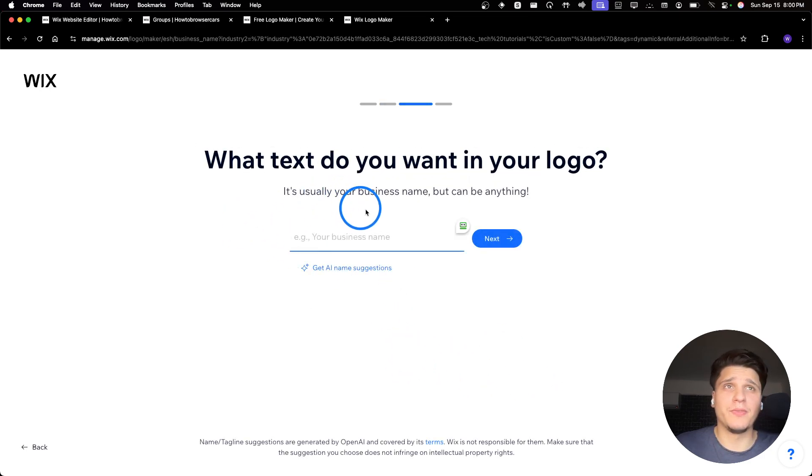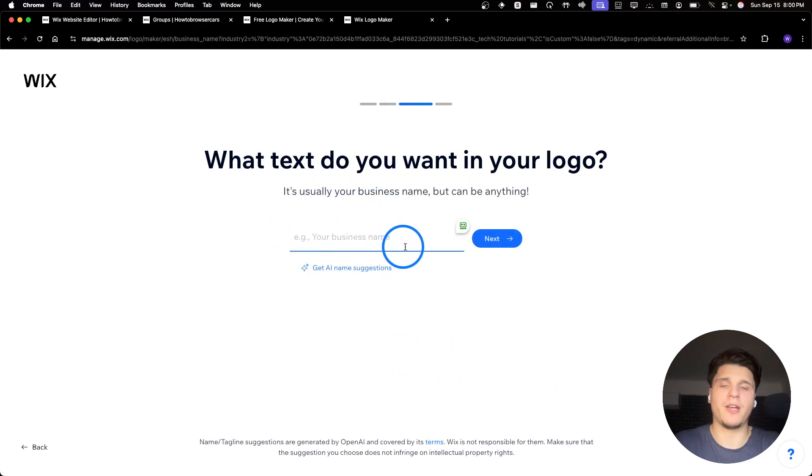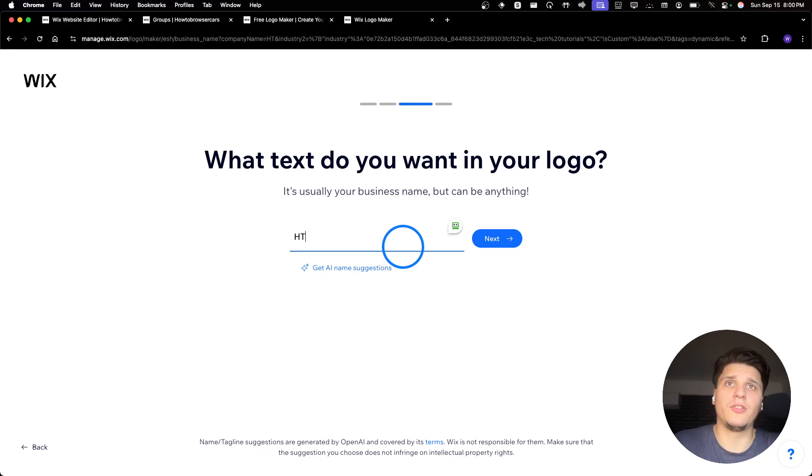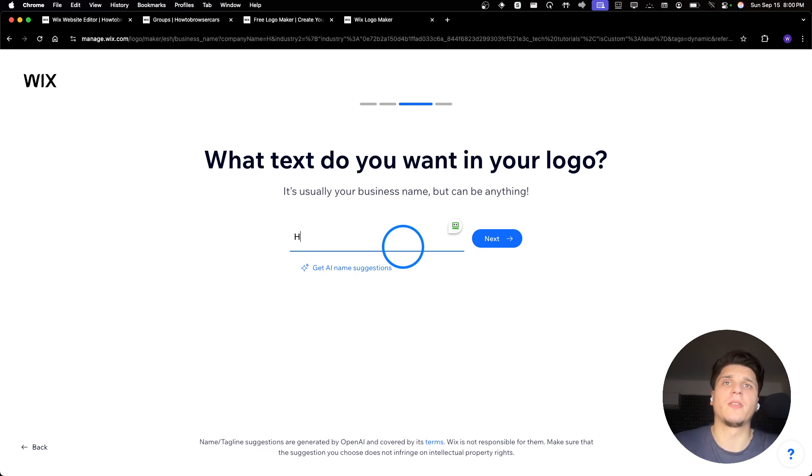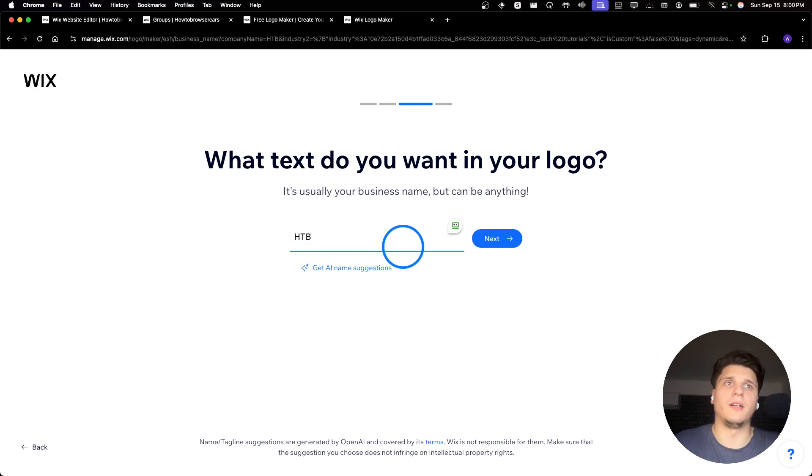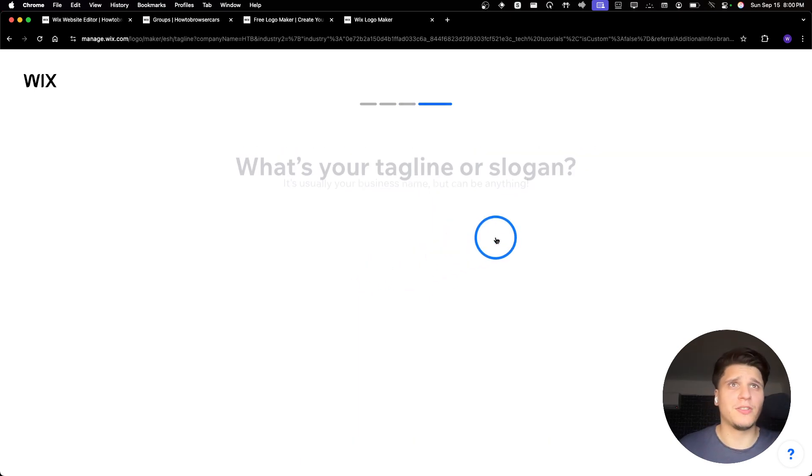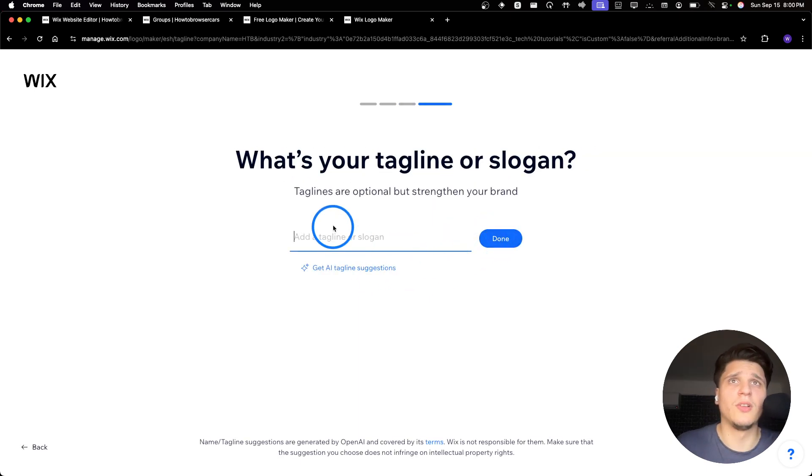Now what type of text you want in your logo? Here I'm gonna write H-T-B. And you can also get AI to help you with some suggestions, pretty helpful.